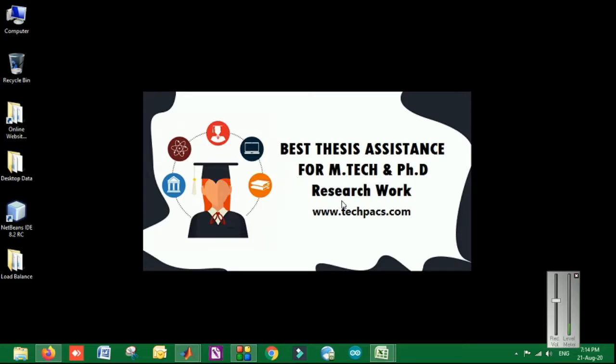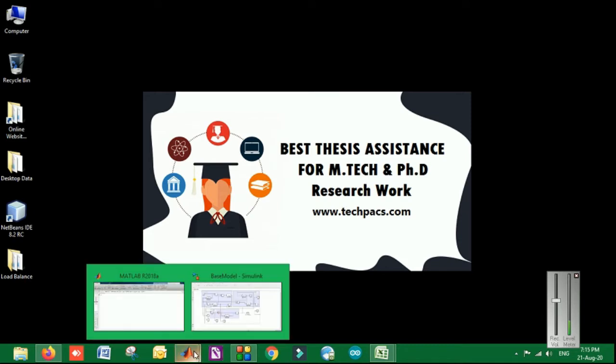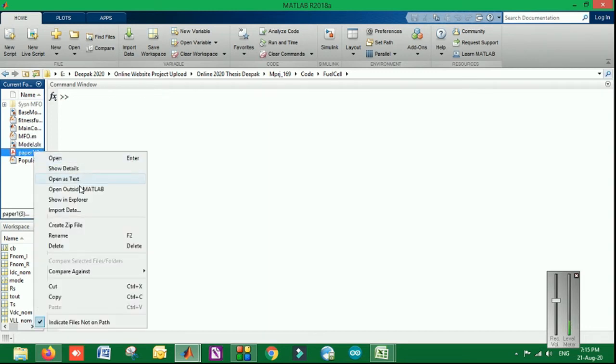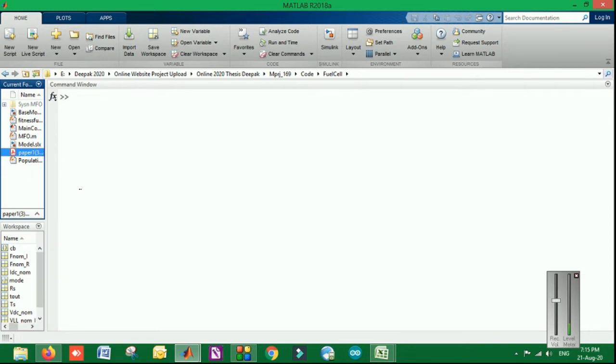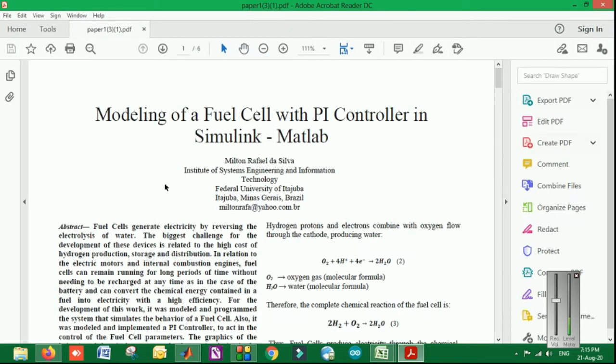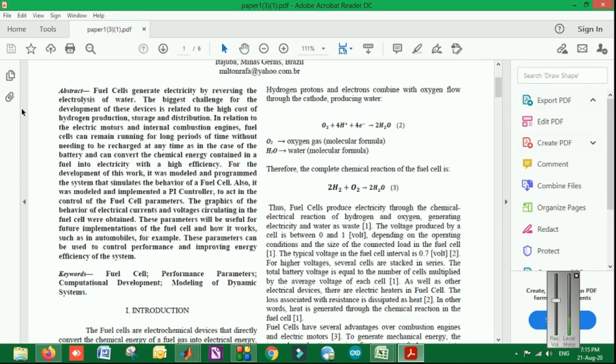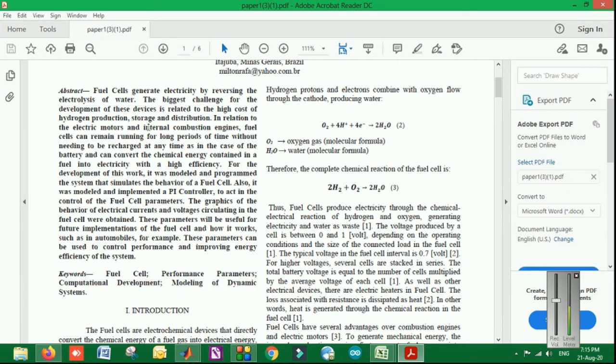Welcome to our channel, www.techpecs.com. Today I am Deepak from the company, presenting you one of the research topics: fuel cells. Fuel cells are basically generating electricity by reversing the electrolysis of water. The main problem is the time and high cost of hydrogen production.